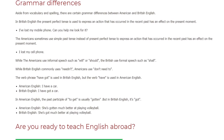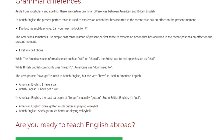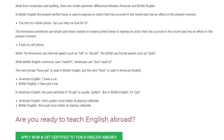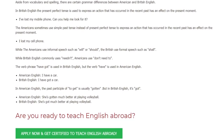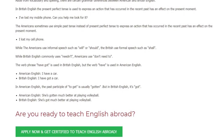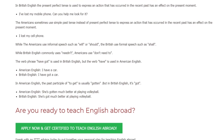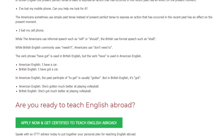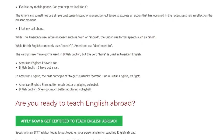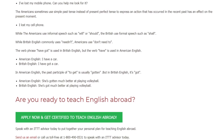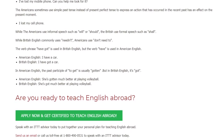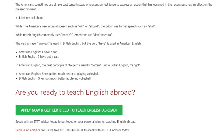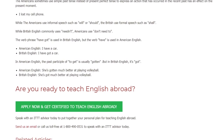American English: 'I have a car.' British English: 'I have got a car.' In American English, the past participle of 'to get' is usually 'gotten,' but in British English it's 'got.' American English: 'She's gotten much better at playing volleyball.' British English: 'She's got much better at playing volleyball.'